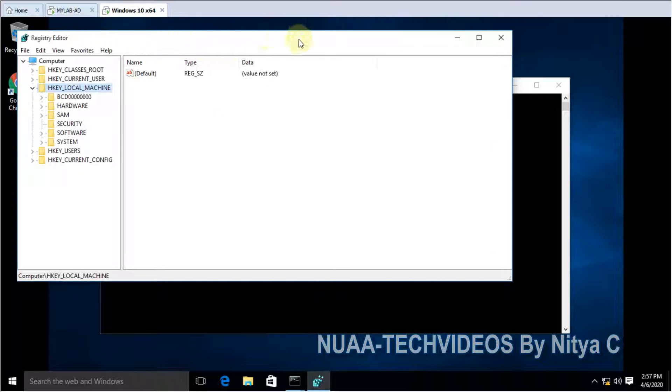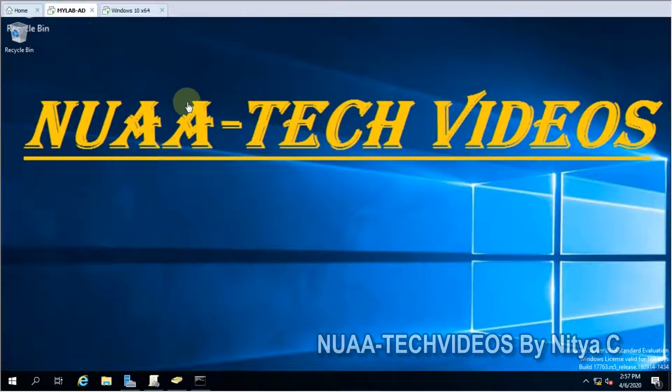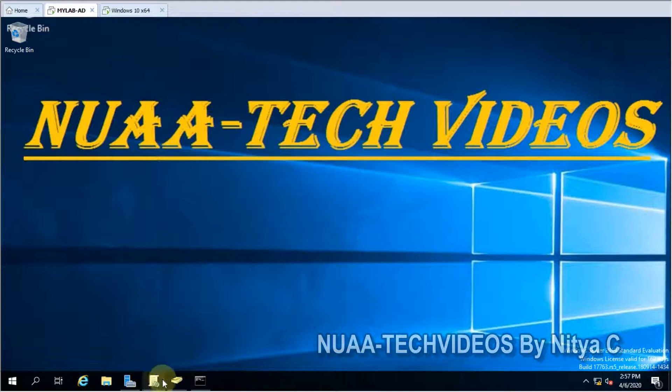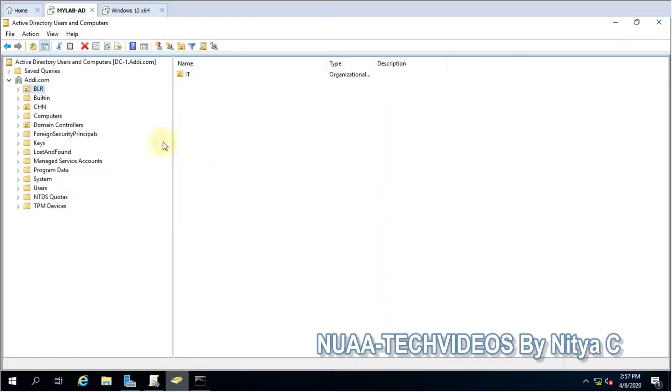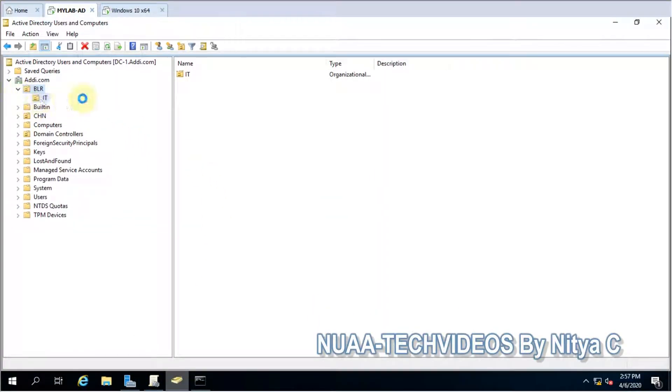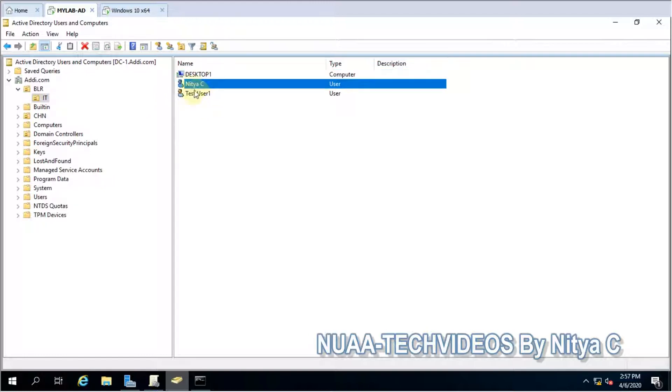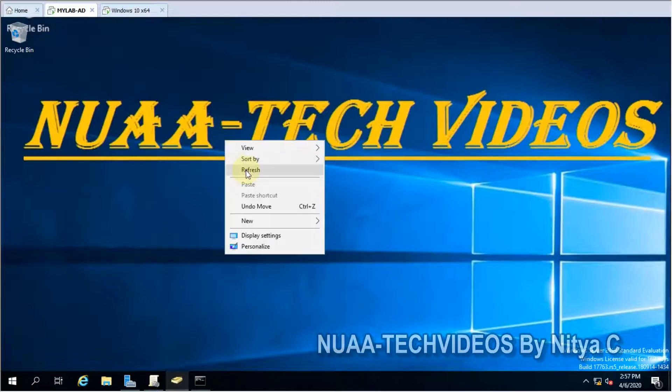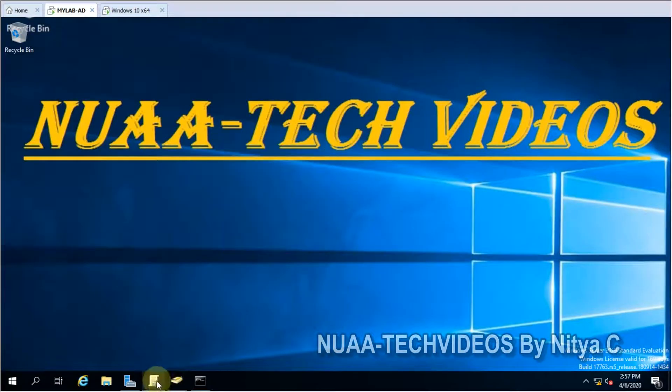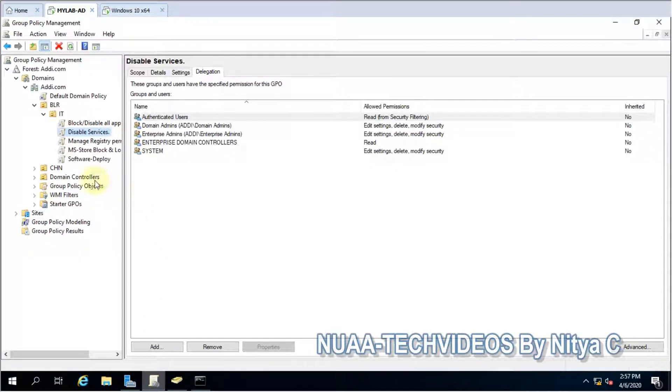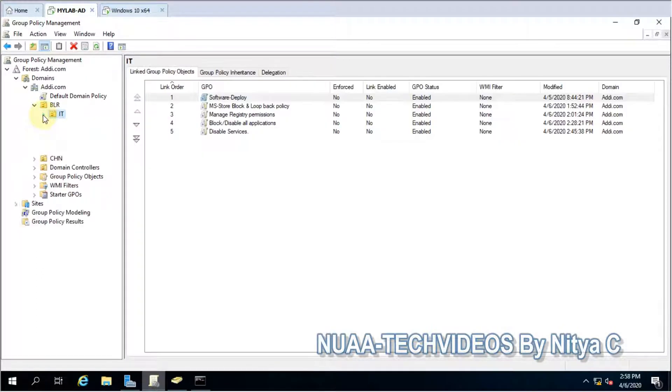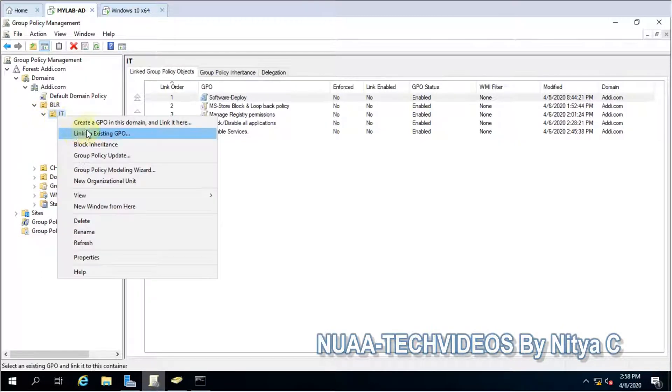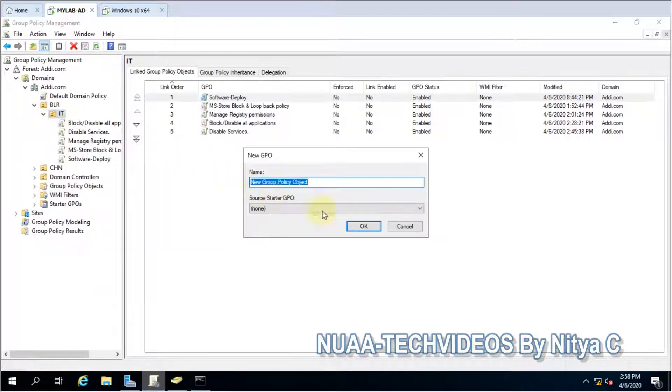Let's go back to the AD. I would like to show you this is my test machine, test users, for them I would apply the policy. Let's go to the console, Active Directory console, and create a new policy: disable